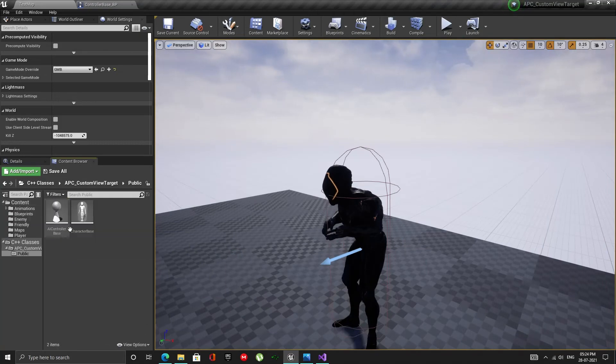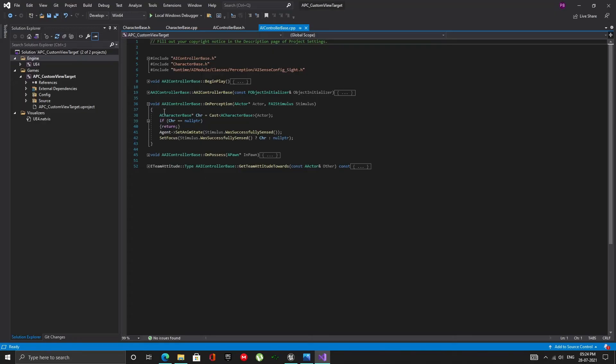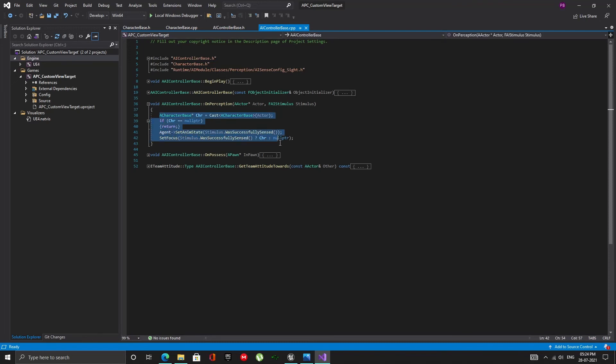If we open up the AI controller, and take a look at the on perception function, we can see that, it does not take into consideration the faction of the detected actor. Okay, so let's make it a bit smarter.